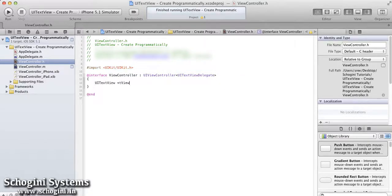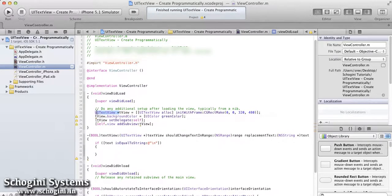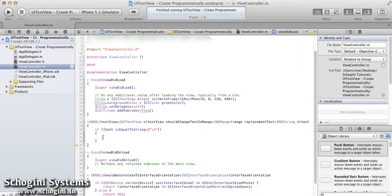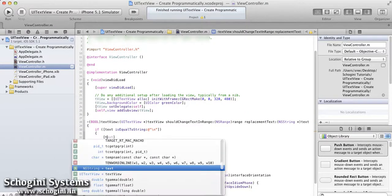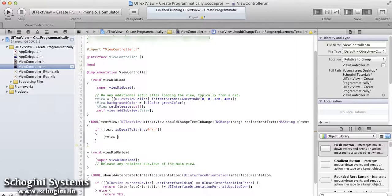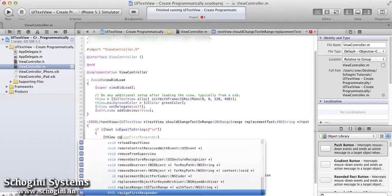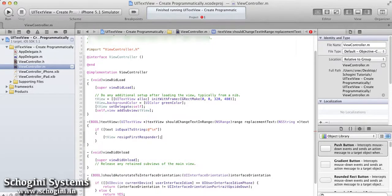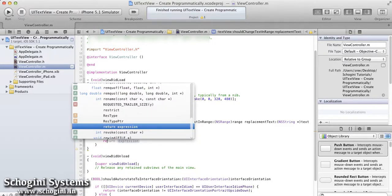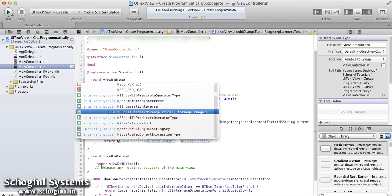Here we are checking whether the text is a newline character or not. If the text value is equal to the newline character, keyboard will go out.